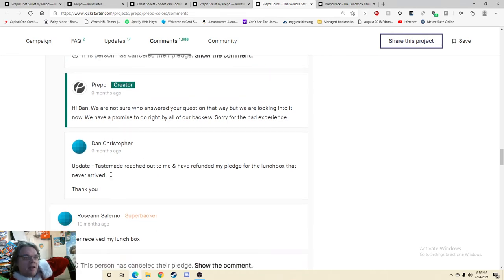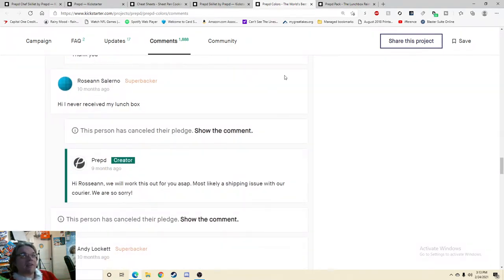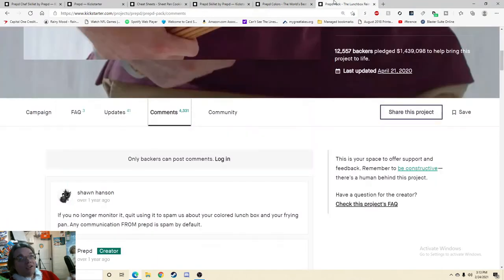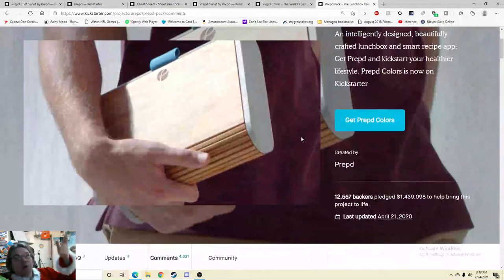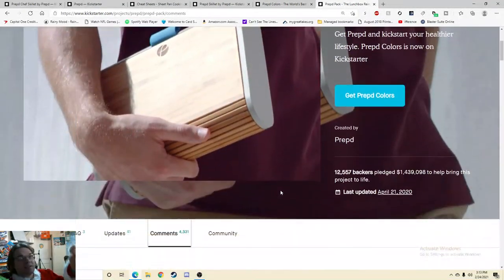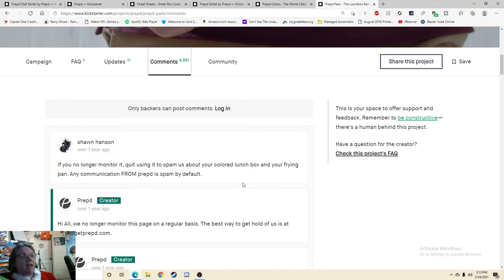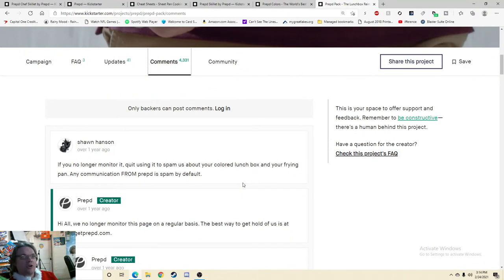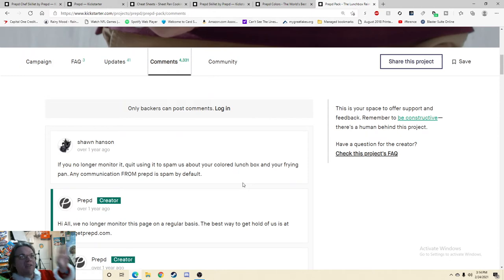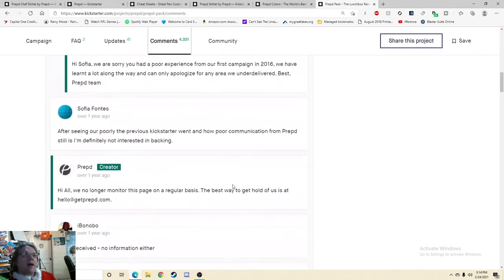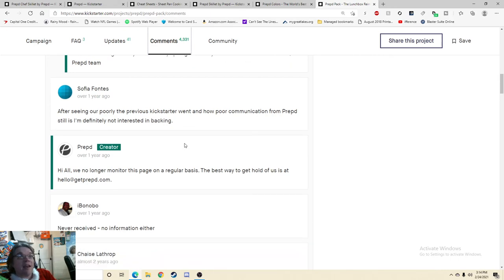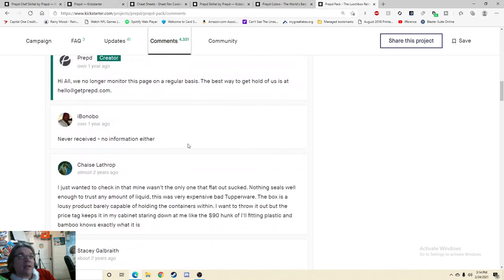Who's Tastemade? I never received my lunchbox. Okay. So yes, we'll go here, but you could probably guess that this is not going to be sunshine and daisies. If you no longer monitor it, quit using it to spam us about your colored lunchbox and your frying pan. Any communication from Prepped is spam by default. After seeing how poorly the previous Kickstarter went and how poor communications from Prepped still is, I'm definitely not interested in backing.